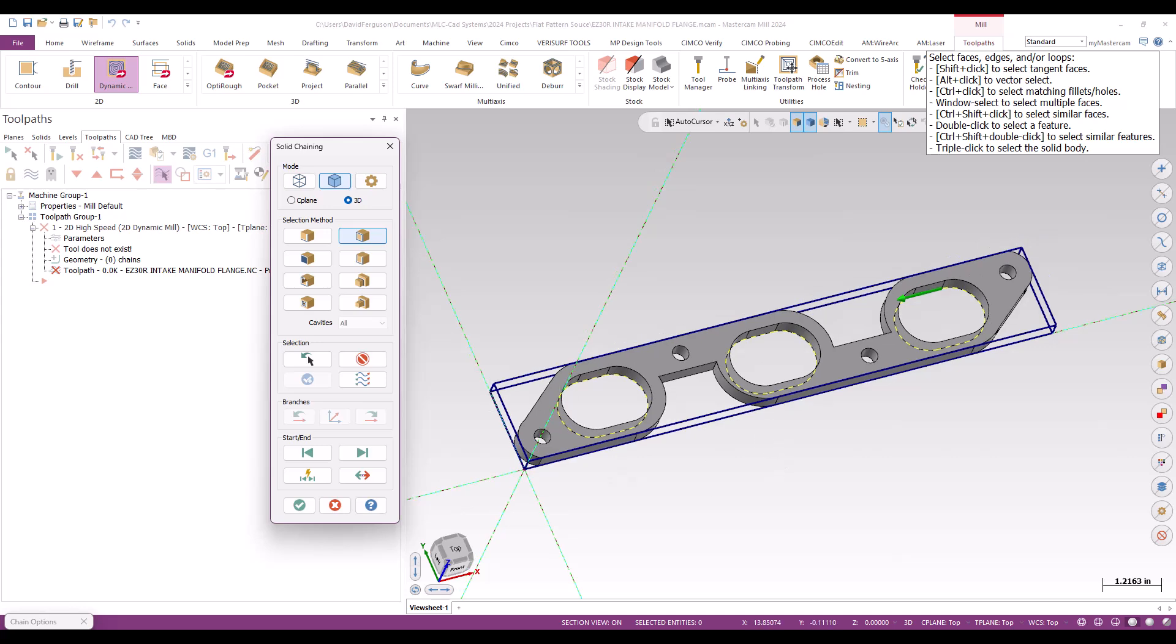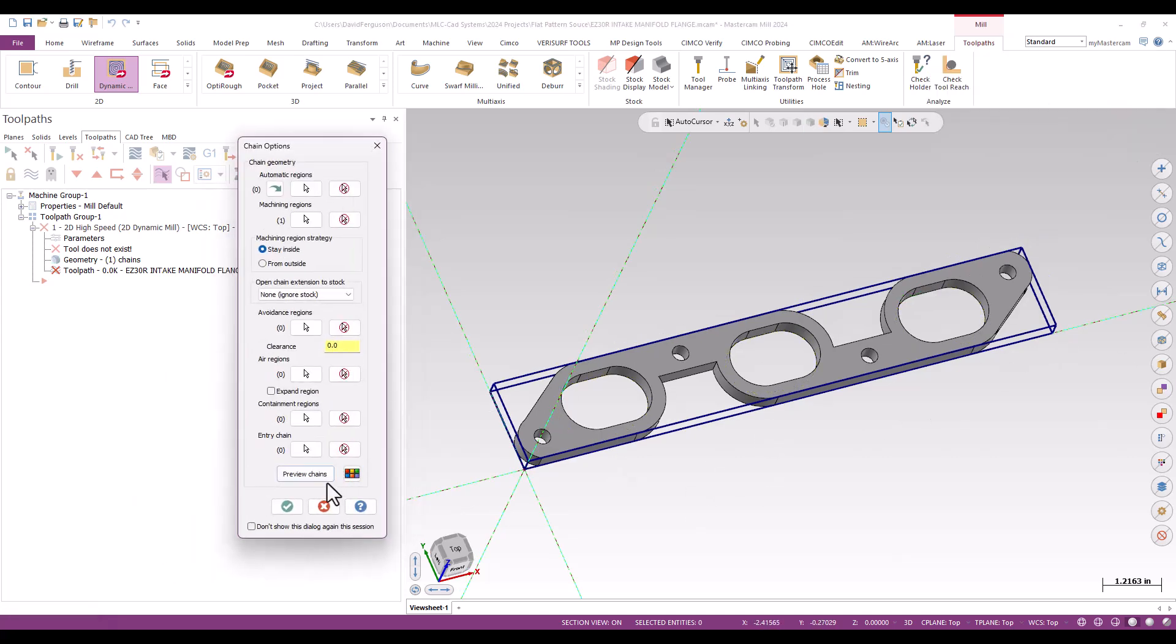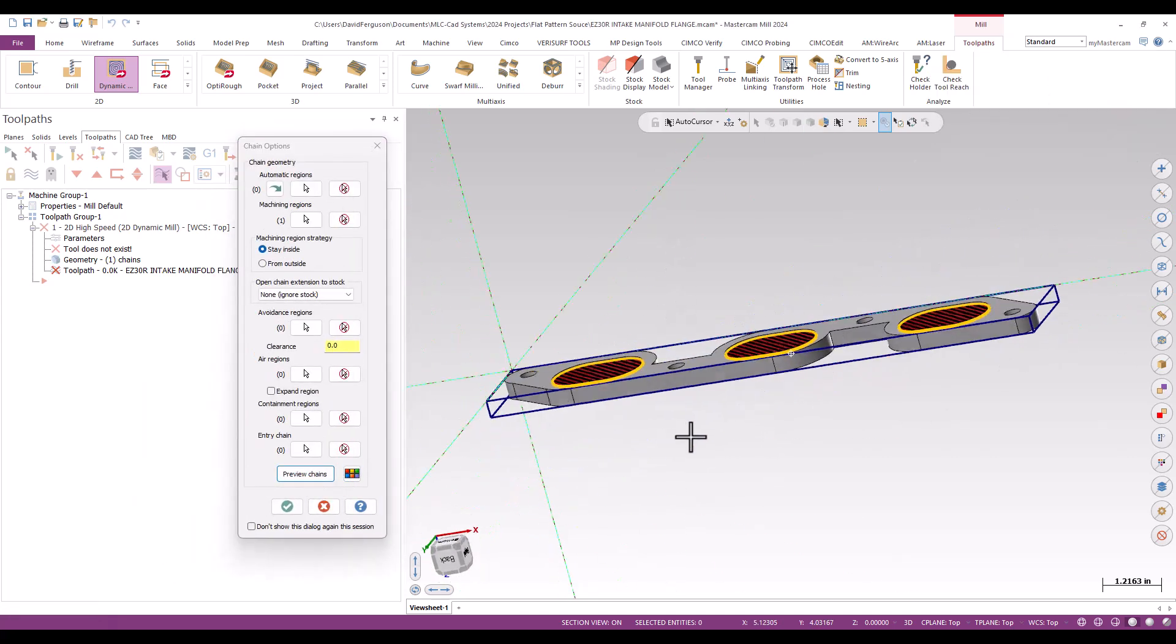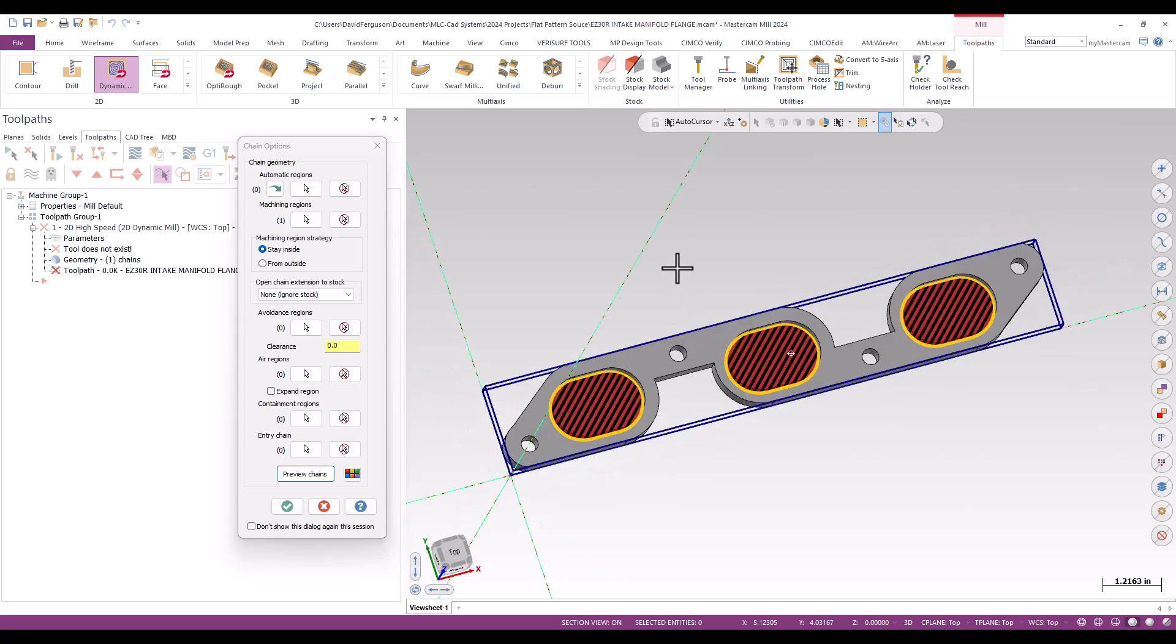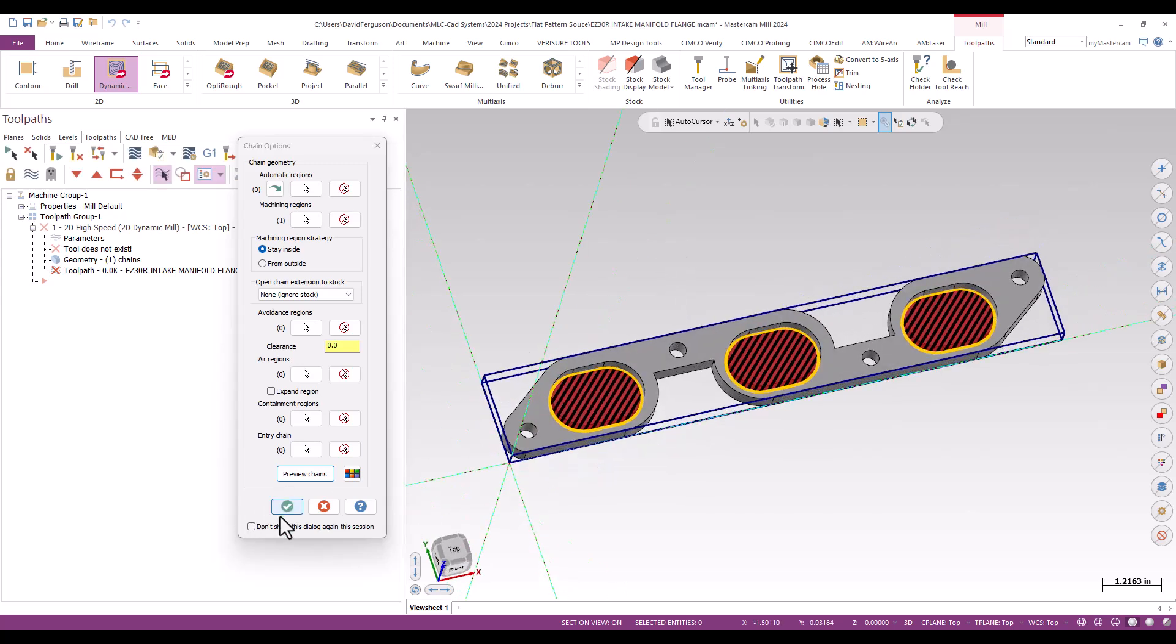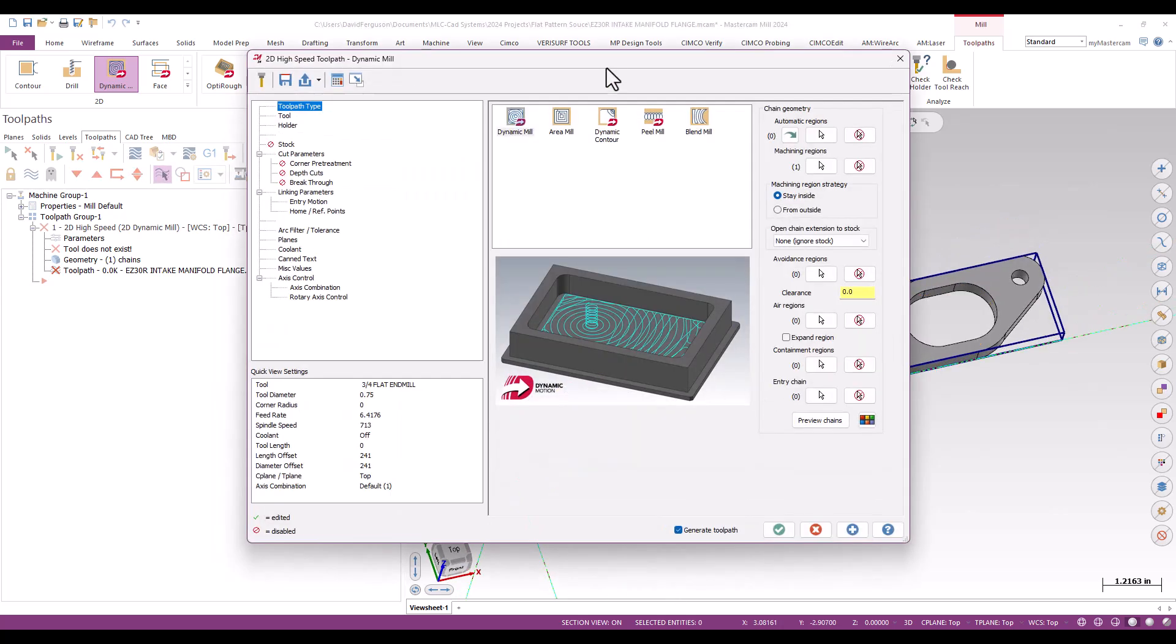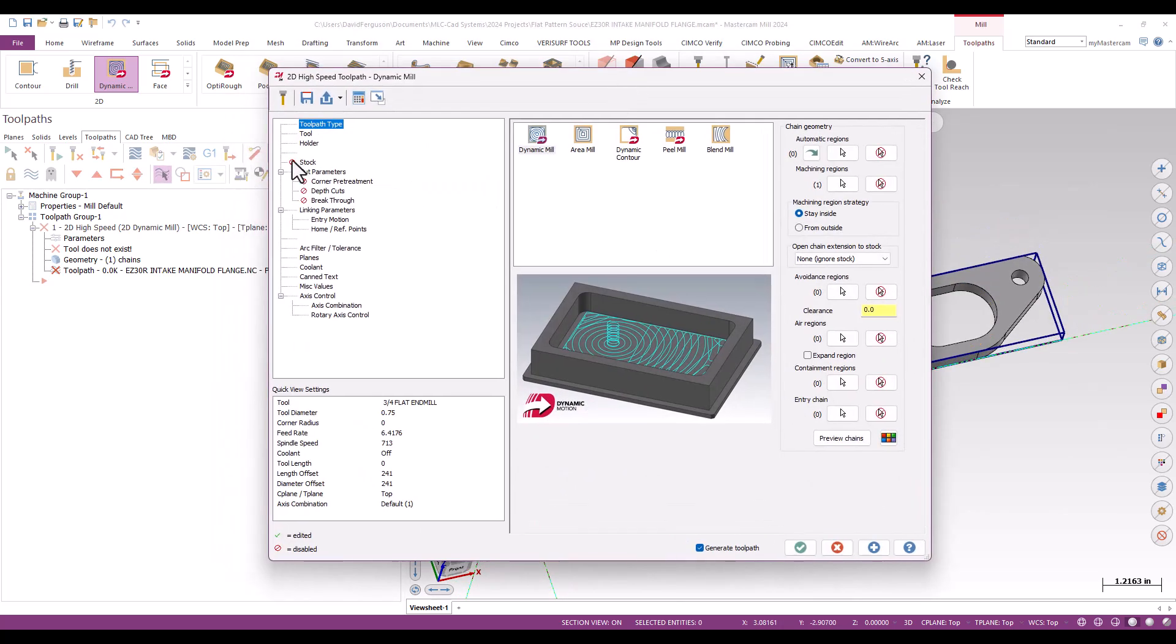Again, direction doesn't matter, although I do tend to usually do them in the same direction, even though they don't. Quick preview chains, that looks fine. And we'll say OK and get into the actual toolpath itself.